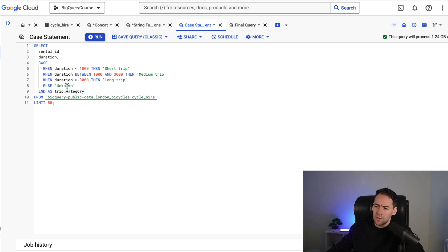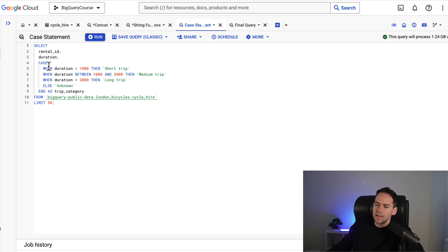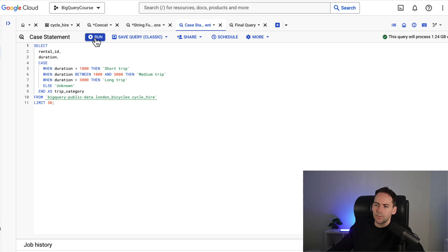This unknown probably isn't going to be used but can be used for if there's an error in the duration field. With a case statement you need to put in case. You need to put in your when. You need to put in your else. And then you end that as the field name. So I'm ending that as trip category.